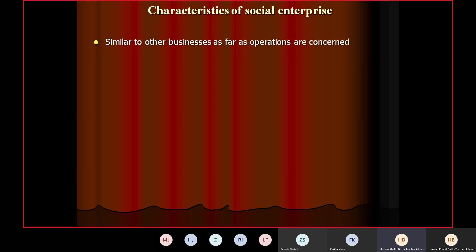The first characteristic is: similar to other businesses as far as operations are concerned. They have their human resource department, they deal with staff, they deal with customers, and they try to reduce their costs. They have their operations department where they do their main job — that could be manufacturing or providing a service. They perform in the same way as other businesses perform, because their purpose is to satisfy the needs and wants of the people, and they get a price for it in return.